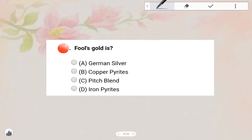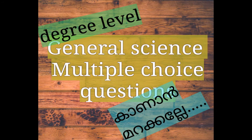Next one: False Gold is Iron Pyrites. Please subscribe, like, comment, and share.